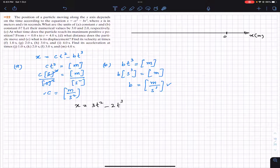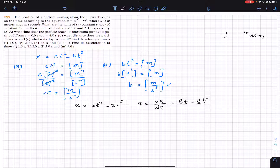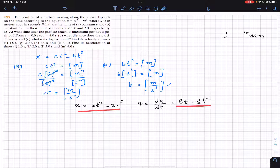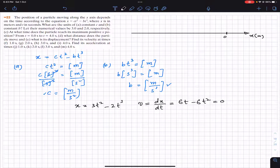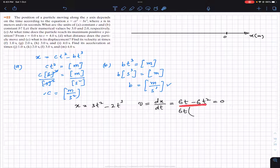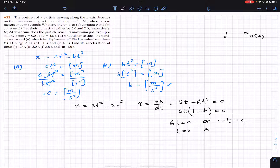We find the maximum positive position by taking the derivative of the position function. The velocity is dx/dt = 6t - 6t². Setting velocity equal to zero and factoring out 6t, we get 6t(1 - t) = 0. So either 6t = 0, giving t = 0, or 1 - t = 0, giving t = 1 second.